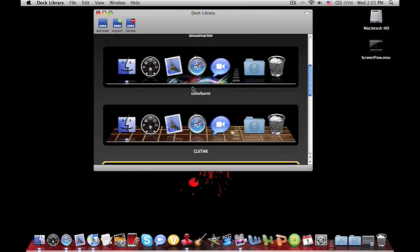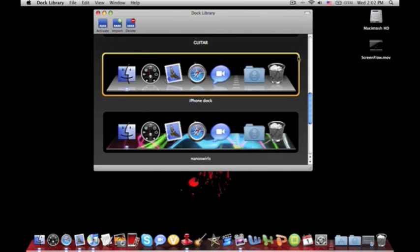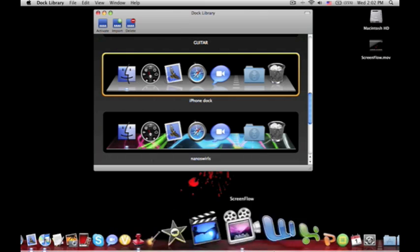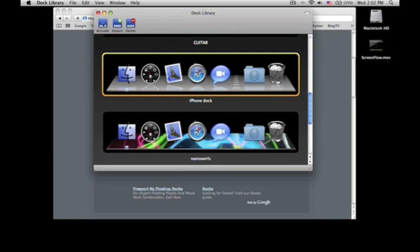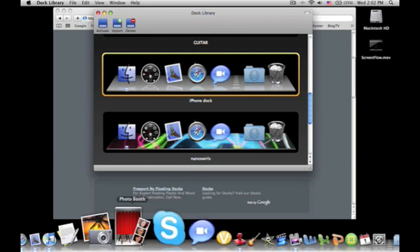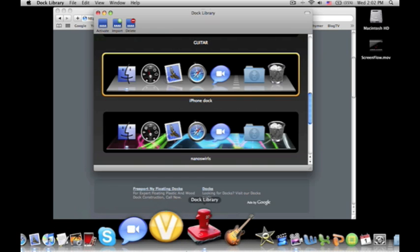But yeah, it's in alphabetical order too, which I guess is pretty neat. And then if you want to set this as your dock for down here, all you do is click activate. It'll disappear for a second and then it'll come back up and it looks just like this.